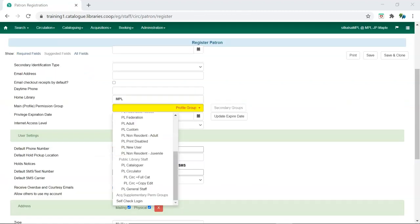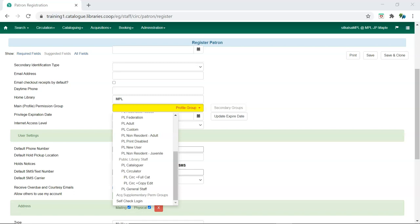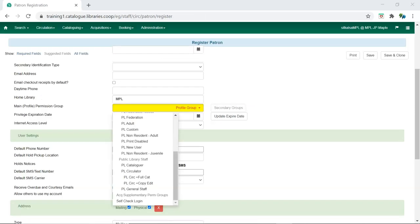For an account to be a staff account, it needs to have a main profile permission group with library staff permissions. This example shows public library staff permission groups. A similar list of groups is available for each library type. Choose the appropriate permission group for the access the staff member needs. A table is available in Sitka's Evergreen documentation to show what staff functions different permission groups can perform.